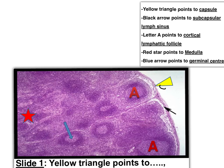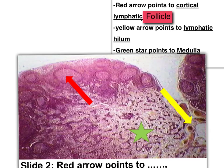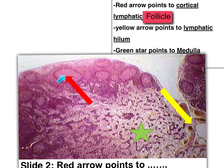The red star points to the germinal center. Try to read all the questions to find out that this is a follicle and this is a germinal center. Another picture shows the red arrow pointing to this lymphoid follicle — it is better to mention the red arrow is pointing to the secondary follicle with a germinal center.